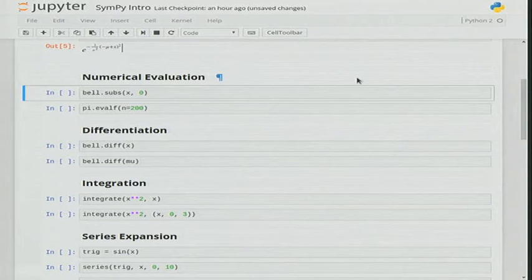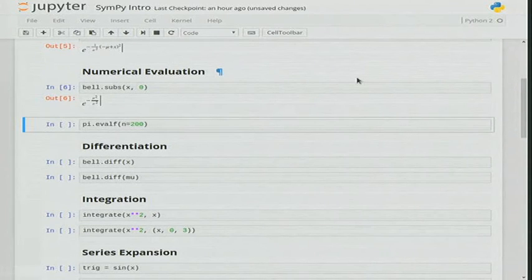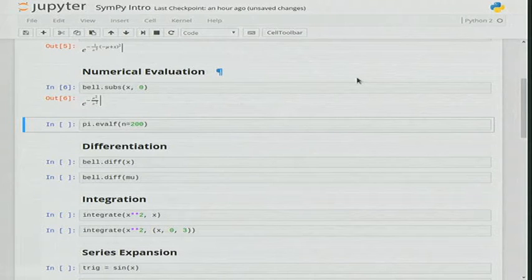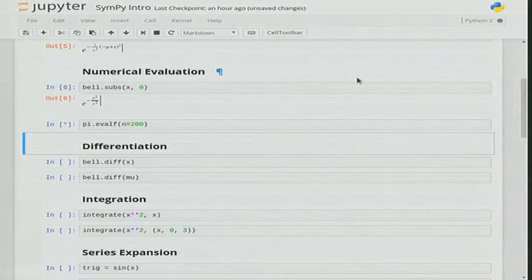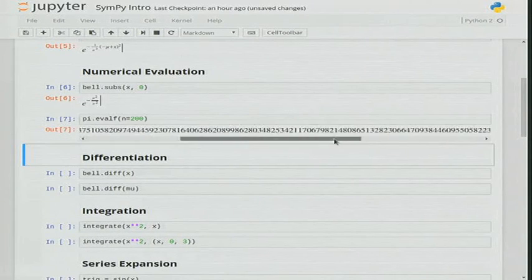For numerical evaluation, one of the most common methods is subs. You can replace symbolic values with numerical values, or symbols with other symbols when needed. You can also do numerical stuff with it — the evalf method gives you numerical precision as requested. For example, requesting 200 gives you 200+ digits of precision.